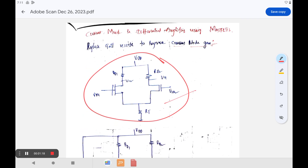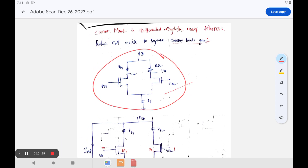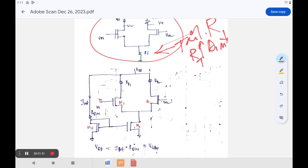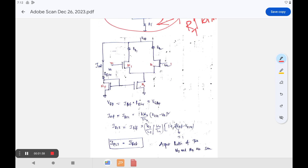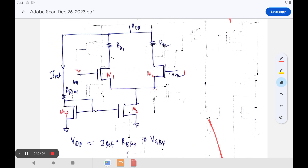Here we have the current mirror in a differential amplifier. In the differential amplifier, RT is generally called the tail resistor. The purpose of the tail resistor is: if you increase the RT value, the common mode rejection ratio CMRR decreases. So instead of using RT, if we use a current mirror circuit, we can achieve a much better response compared to using the RT value.